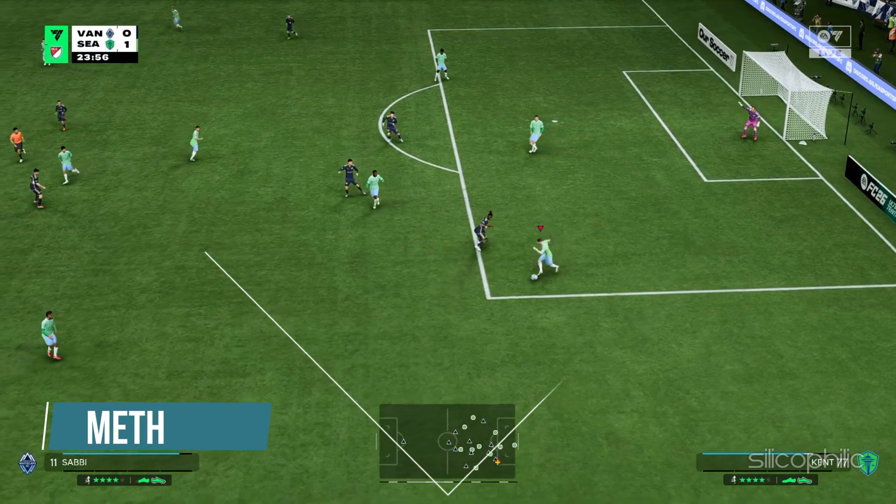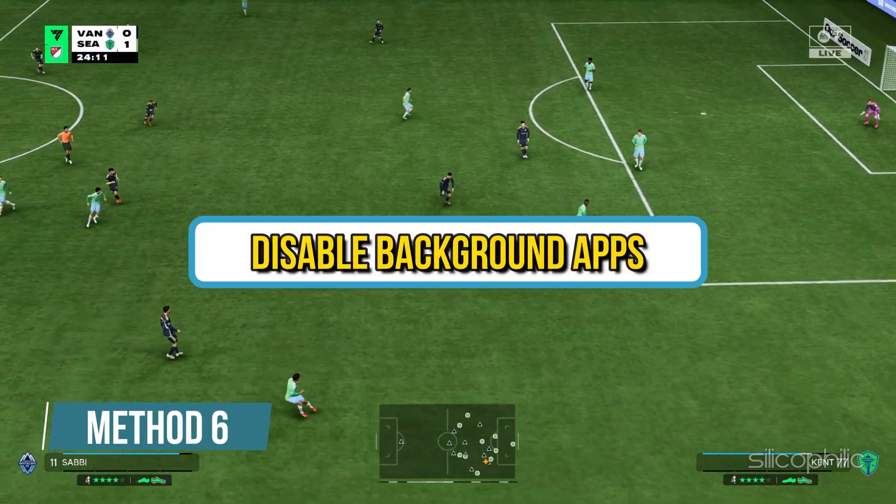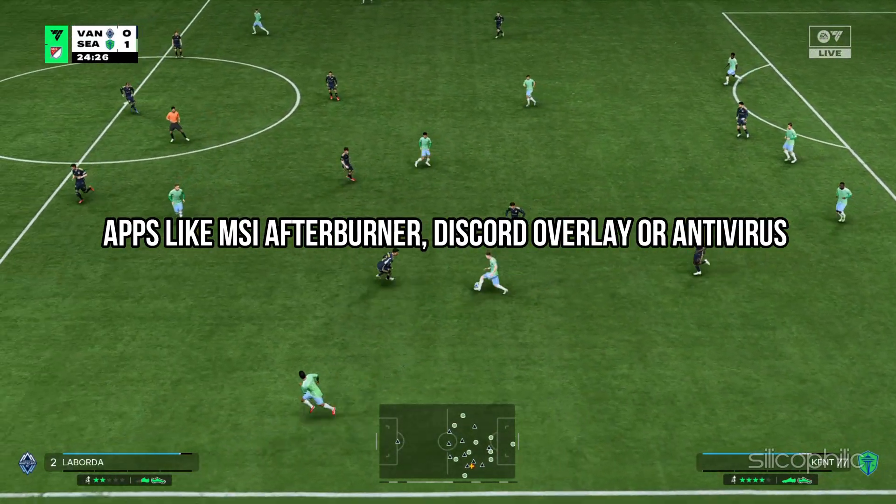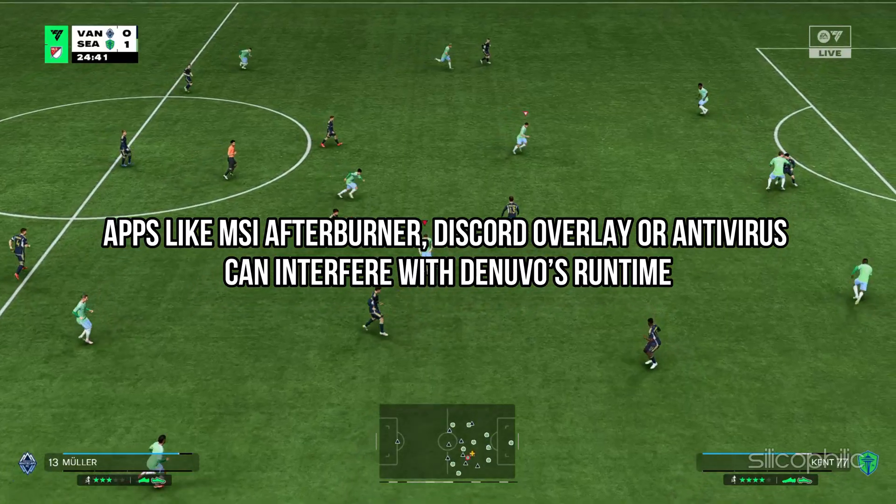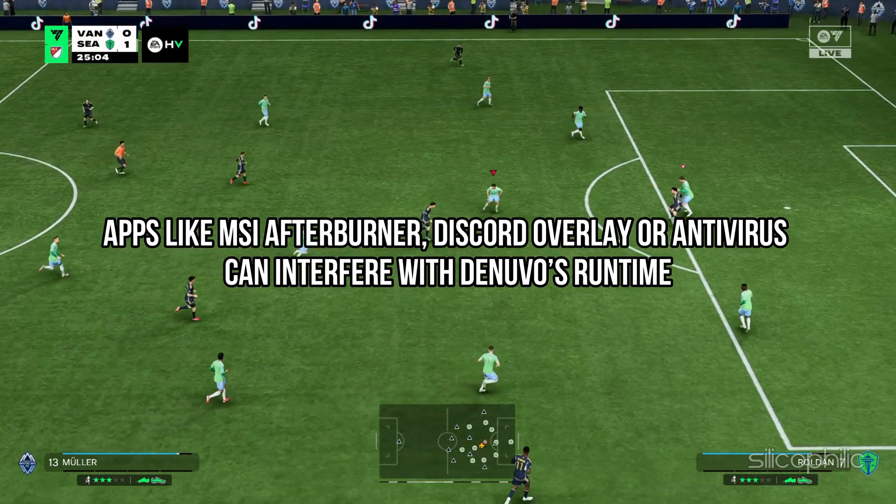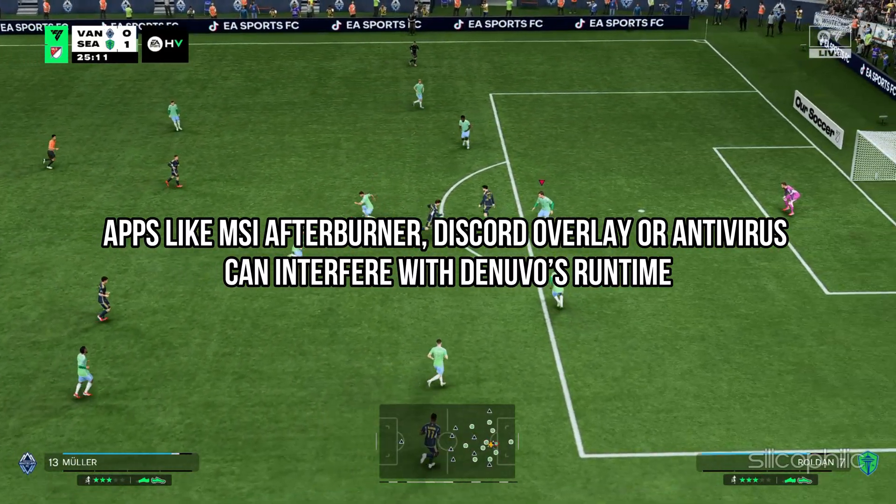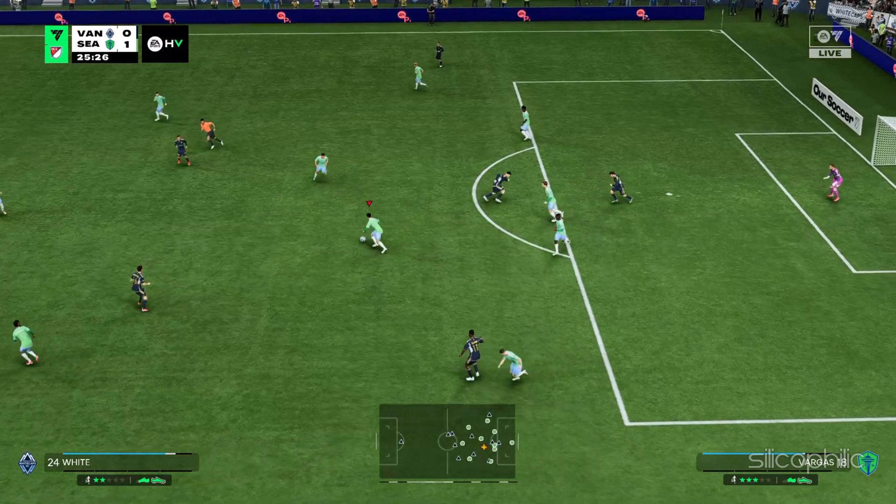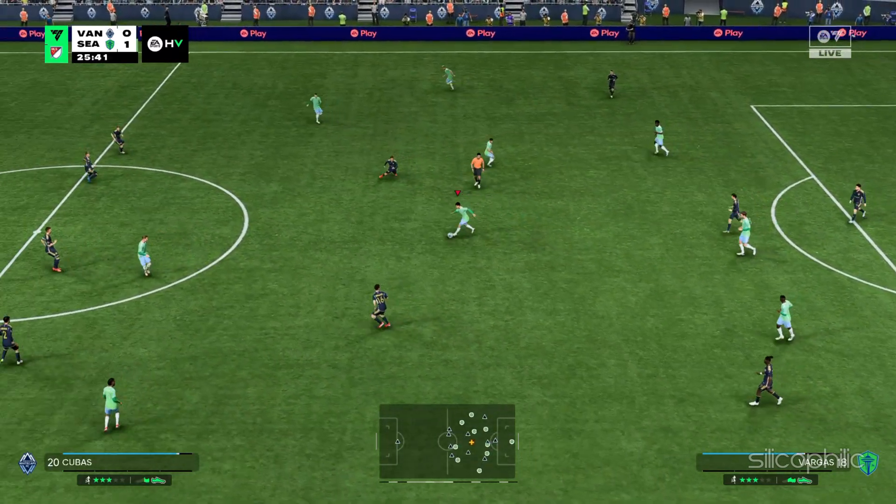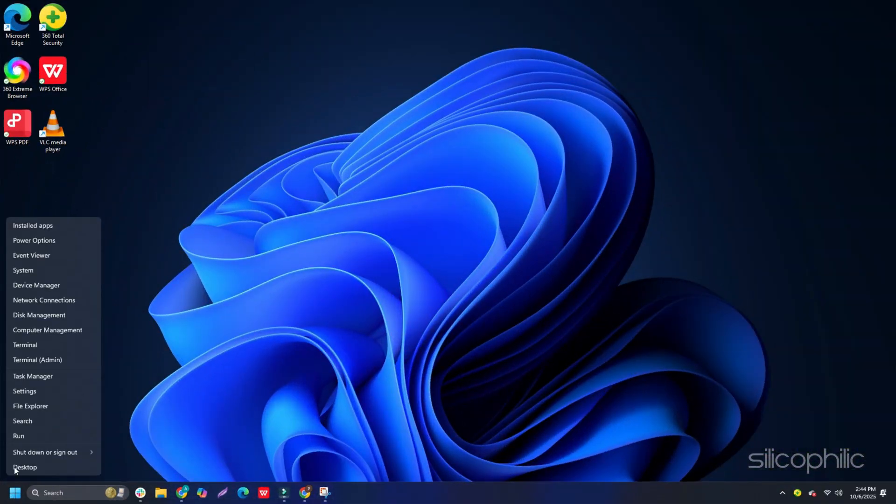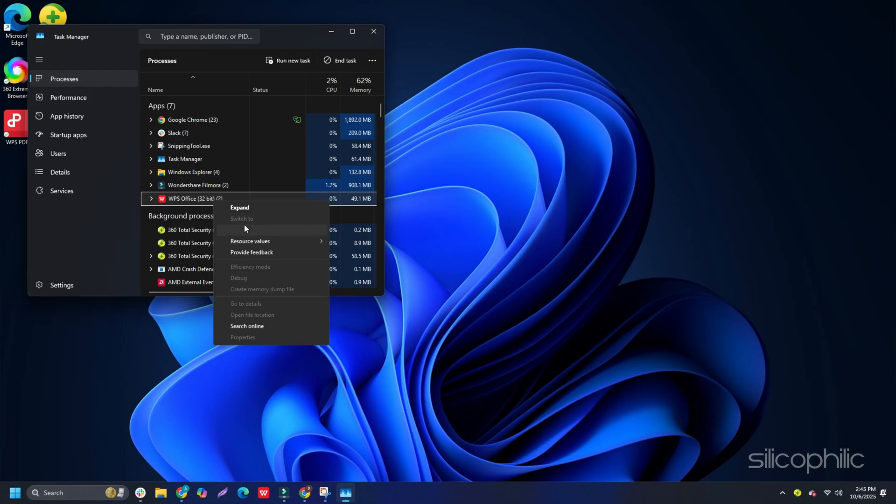Method 6: Disable background apps. Apps like MSI Afterburner, Discord Overlay or Antivirus can interfere with Denuvo's runtime. Close unnecessary apps before launching the game. You can right click on the Windows start button and select Task Manager. Go to the processes tab and right click on the processes you want to close. Select the end task option. Repeat the same for each task you want to kill, then exit the window.